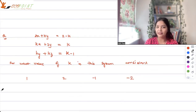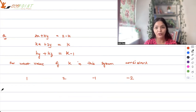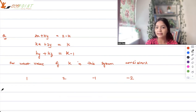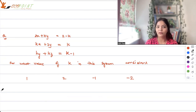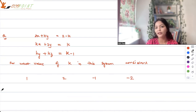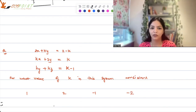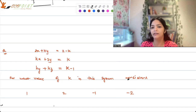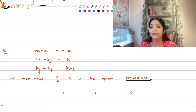Let's work on a question based on linear equations. You should be very comfortable with how to find consistency and inconsistency. We have a system of equations: 2x + ky = 2-k, kx + 2y = k, ky + kz = k-1. We need to find for what value of k the system is consistent.